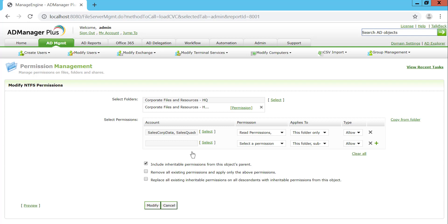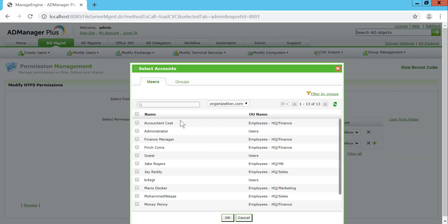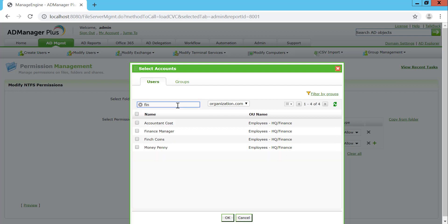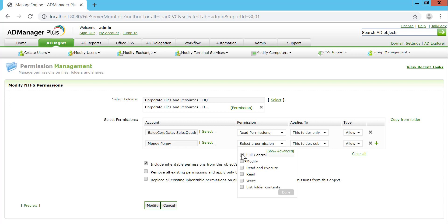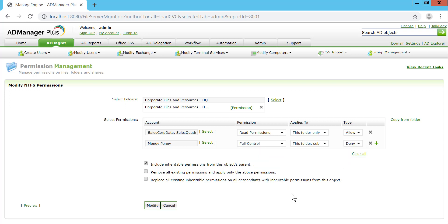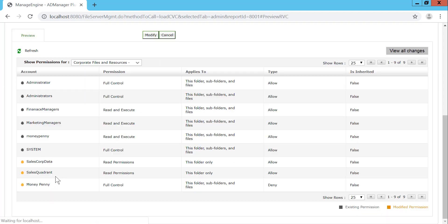I can select the type — allowed or denied — and go forward selecting more users or groups to grant or deny access. I'm selecting a user from the finance department — Money Penny — and I'm going to deny access for this specific user, selecting full control and setting deny permissions for this user.